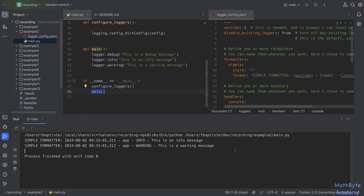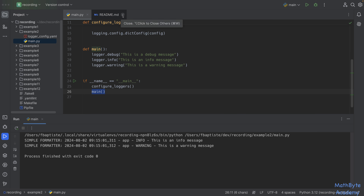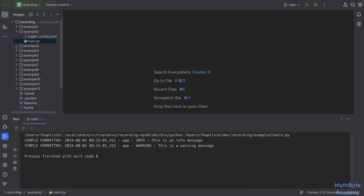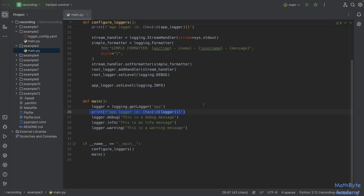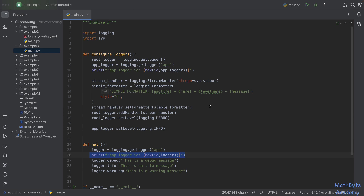This could be everything you need for a relatively simple application. Python logging is actually quite simple. But then you can start building things more complex, which is where things sometimes get a little confusing.